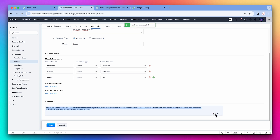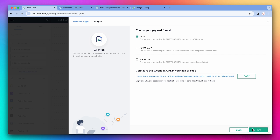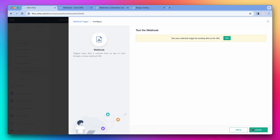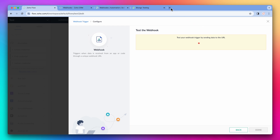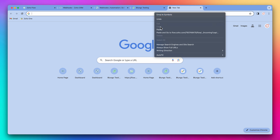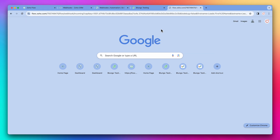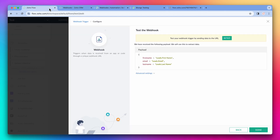Now let's go back to Flow and click on Next. The first thing we have to do is test that the webhook works correctly, so click on Test. Zoho Flow is now waiting for the CRM to send data. To do this, we are going to use the URL that we just copied — open a new tab, paste the URL, and press Enter. Doing this triggers the URL which sends the data to Zoho Flow. If we open Flow, we can see that the data made it. This means that Zoho Flow will catch the webhook when the CRM sends it.